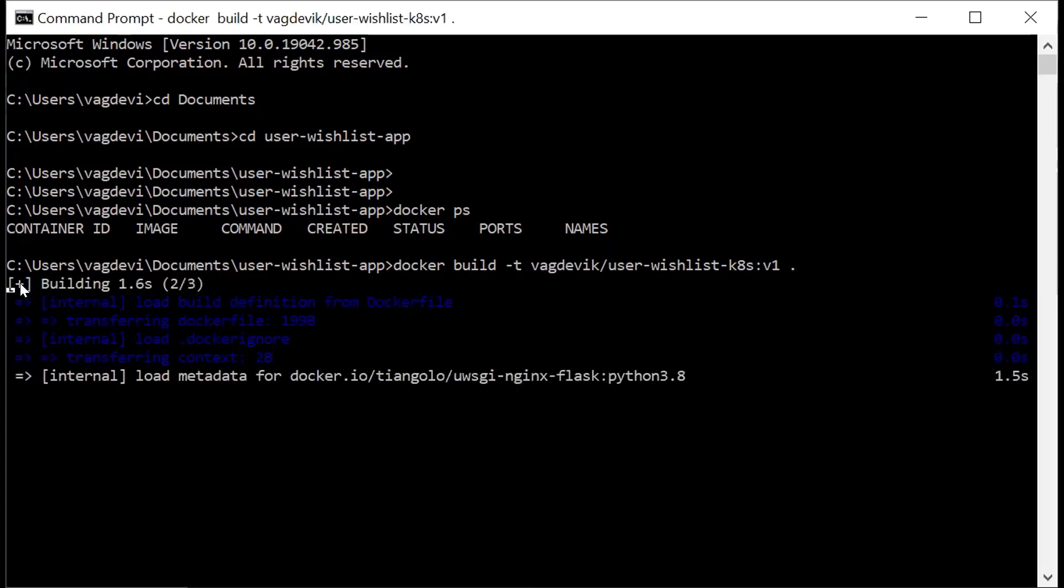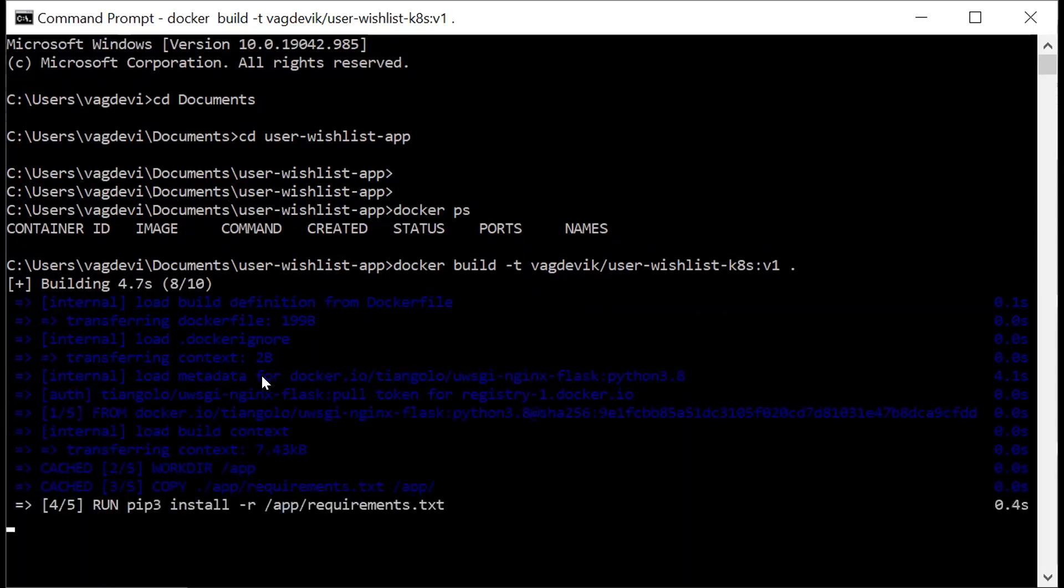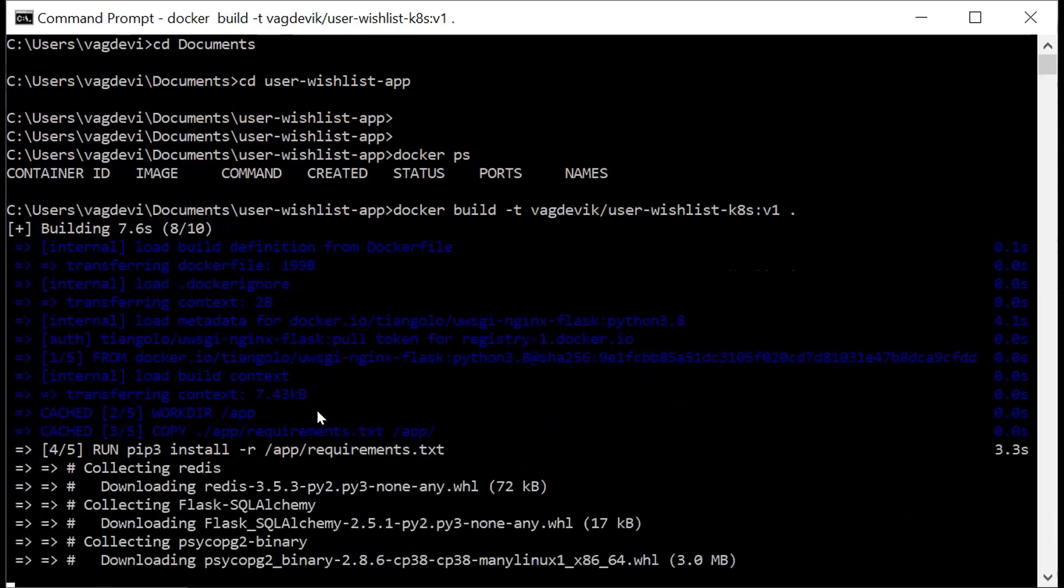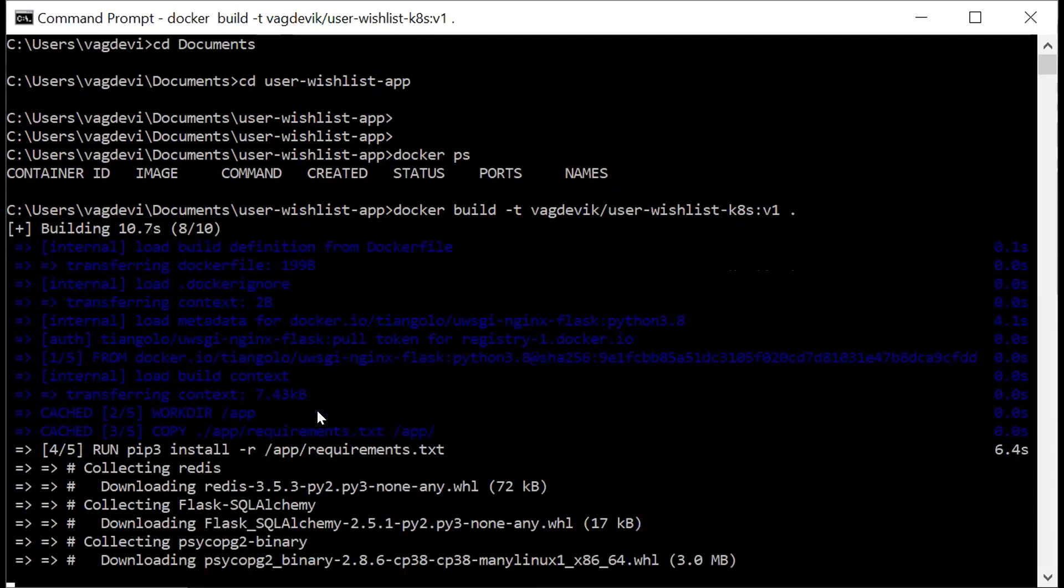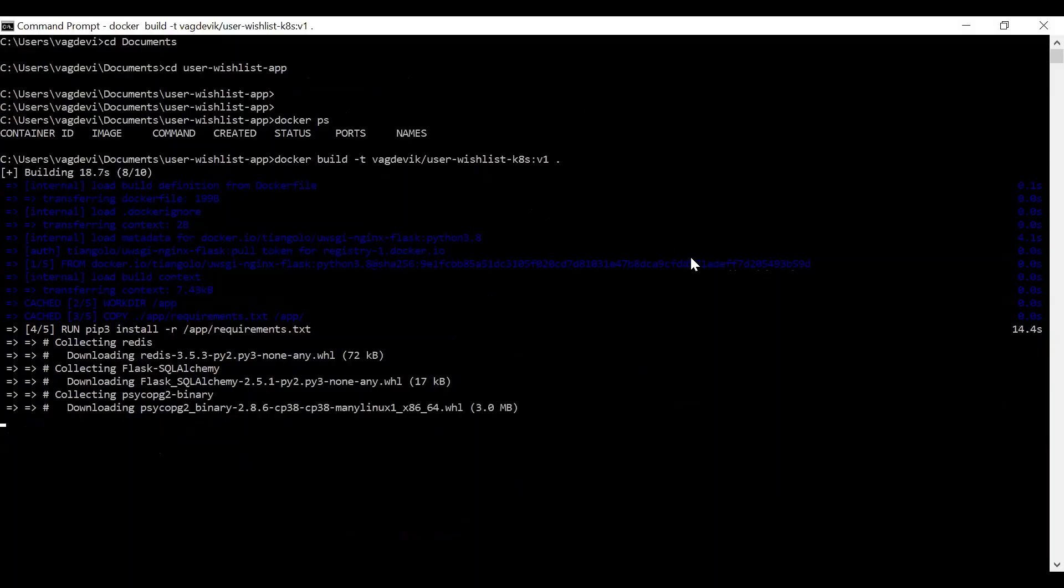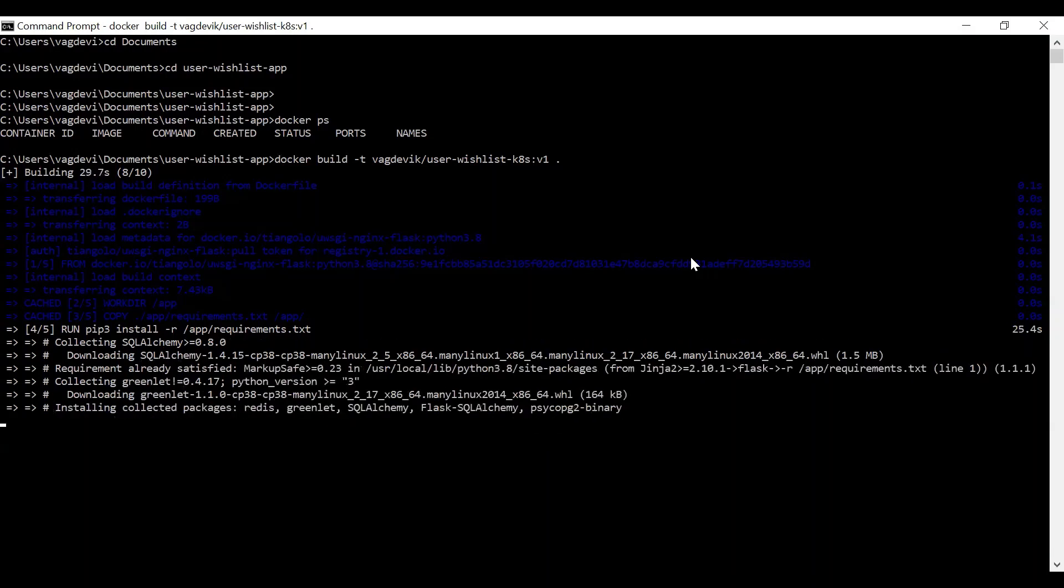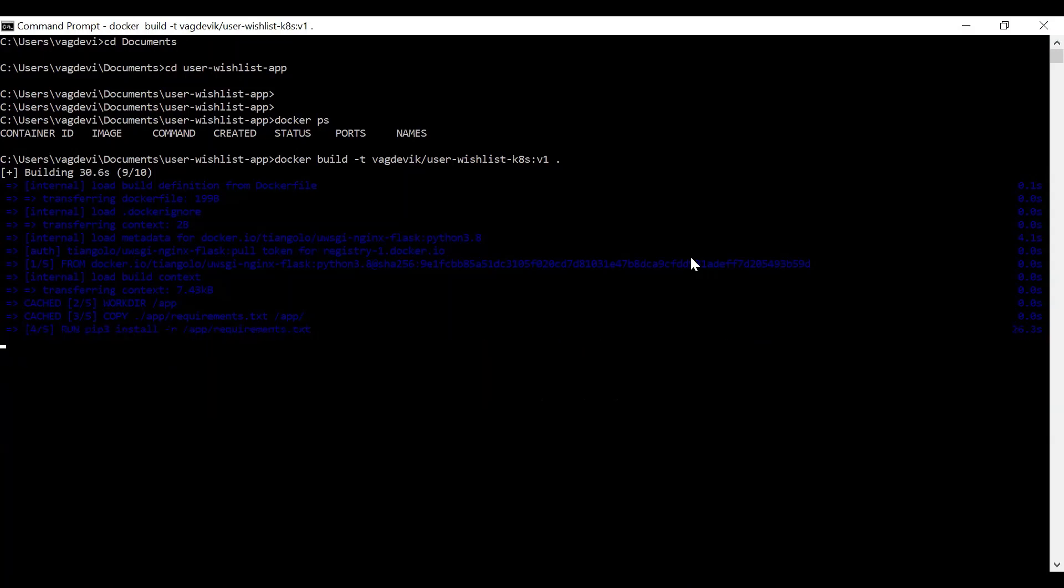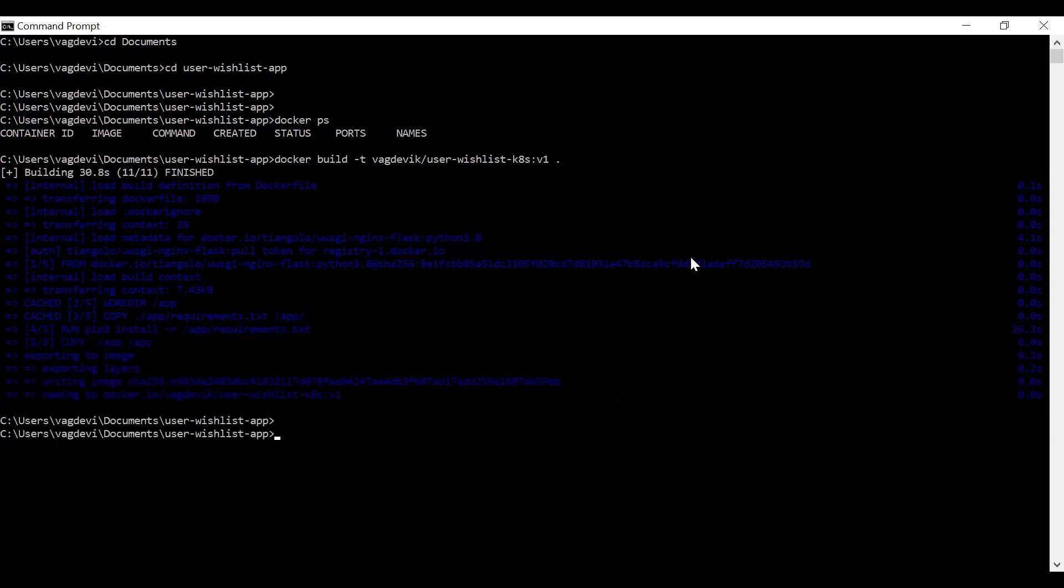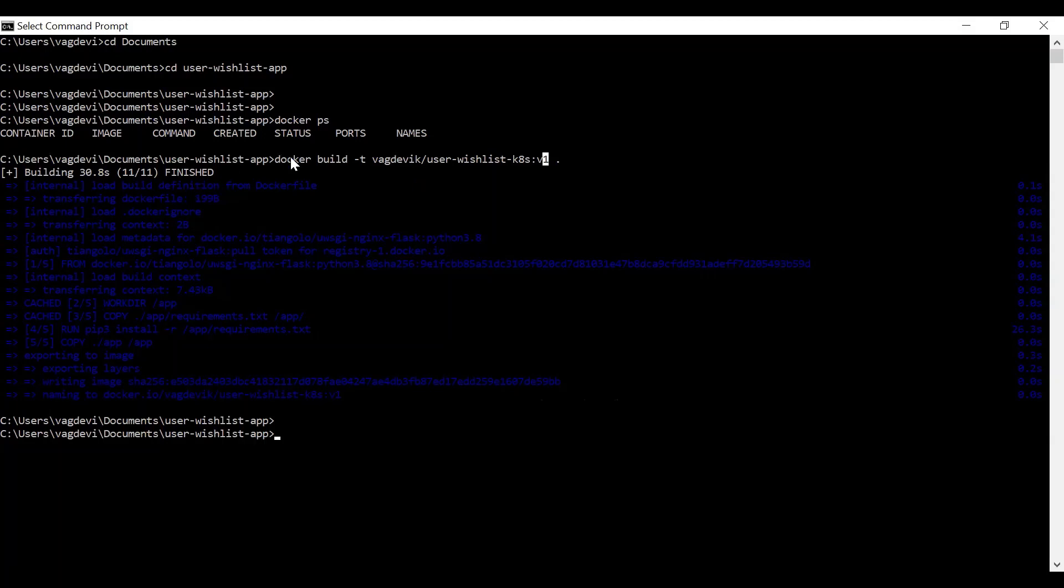So it shows that it is building the image. So sometimes this might take some time. All right, so it seems to be done right now. So let us check if this image is existing right now locally because we have just built it right now.